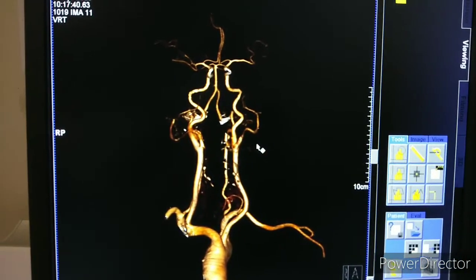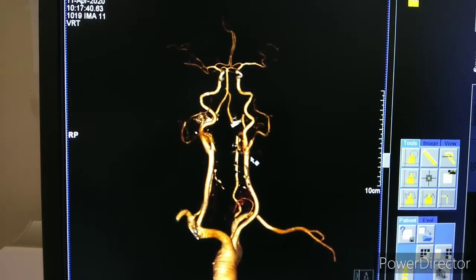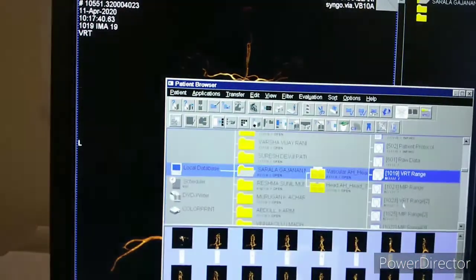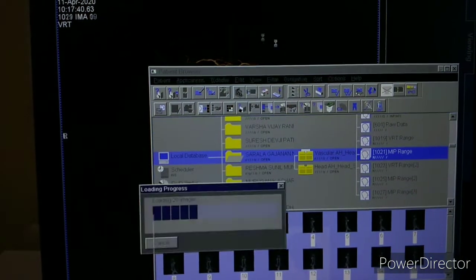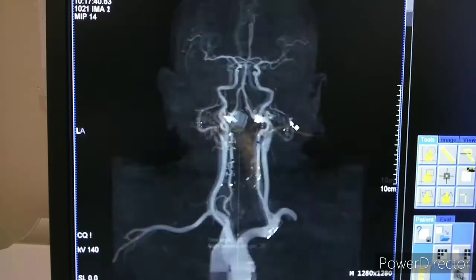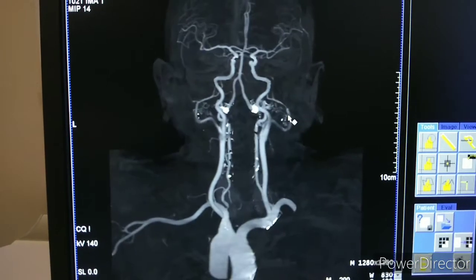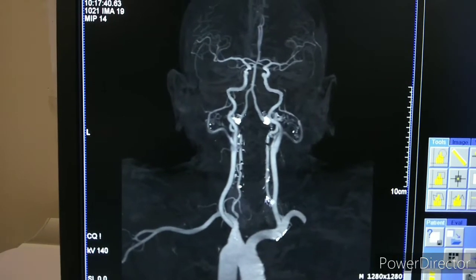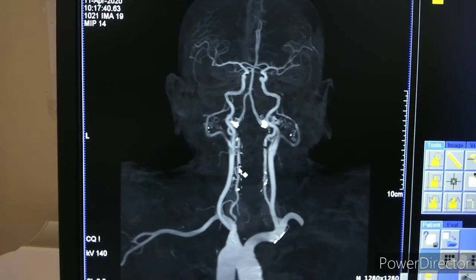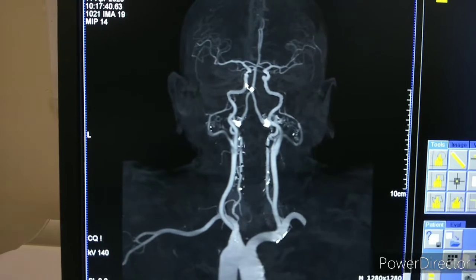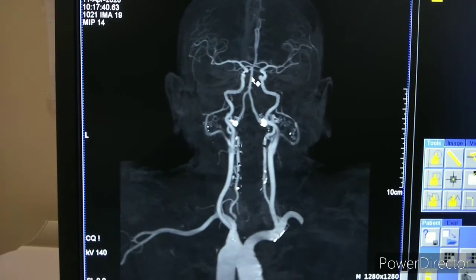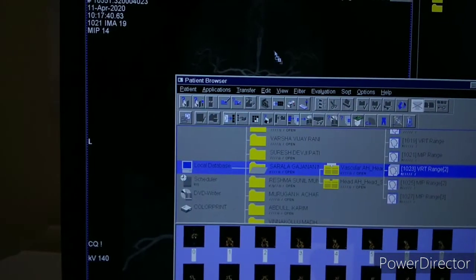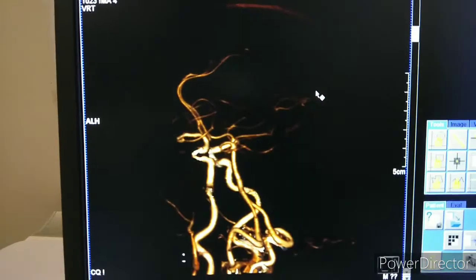Now we will see the processing of head angio. These are the VRT images we have generated from right to left. These are the MIP — maximum intensity projection — images, also generated from right to left. You can see all the arteries: multiple arteries including CCA (common carotid arteries), ICA, MCA, ACA, PCA, and then the circle of Willis.